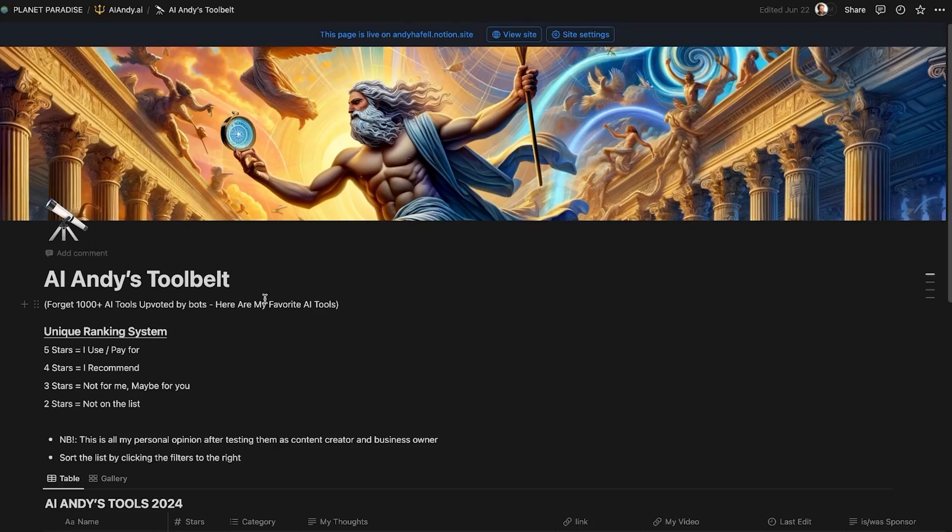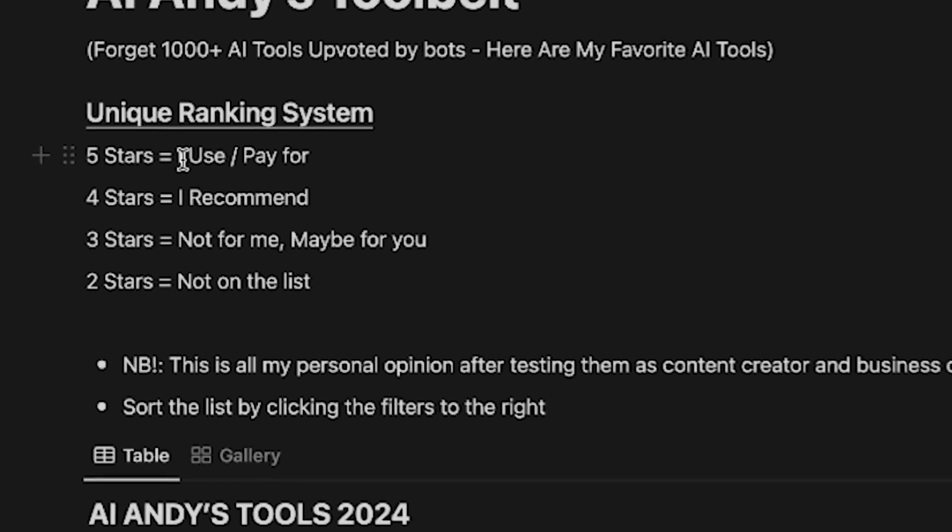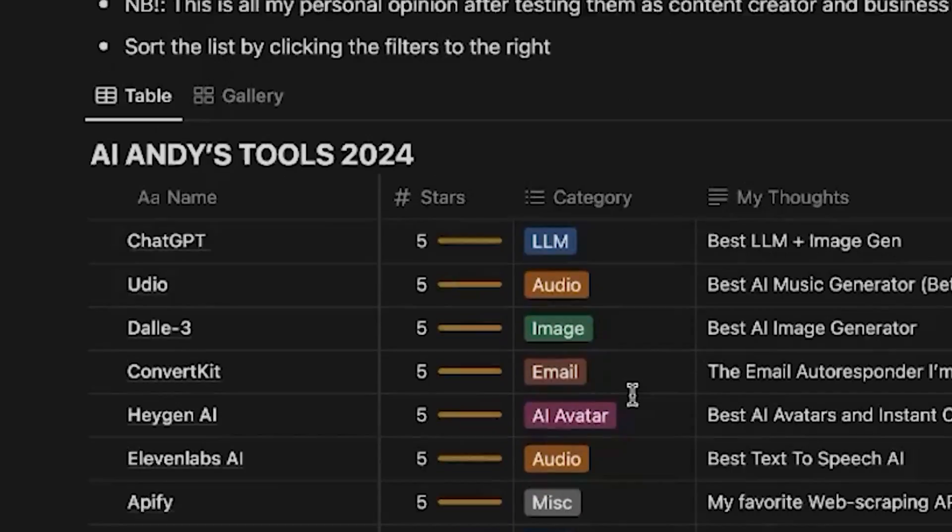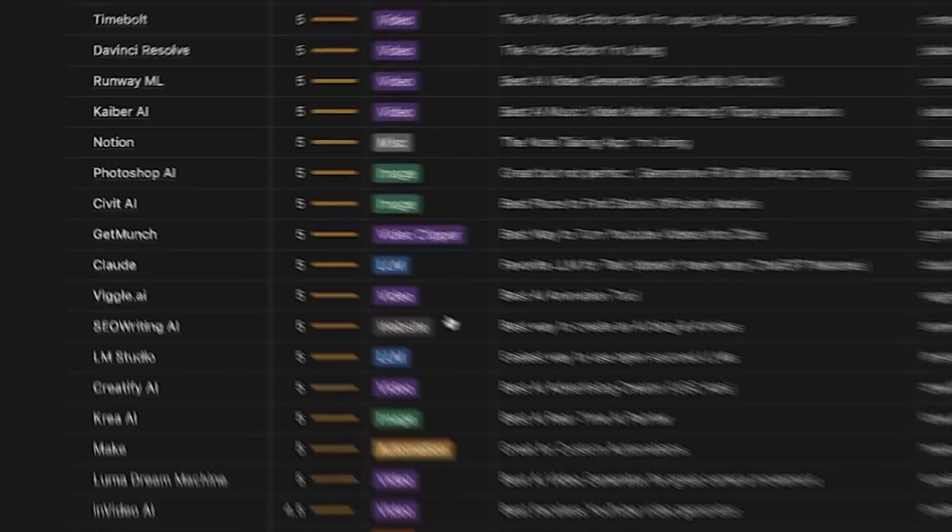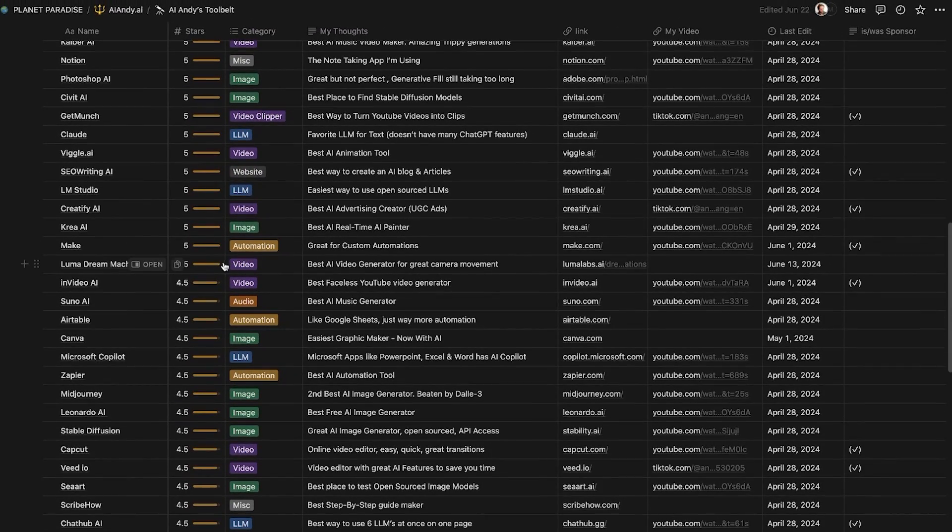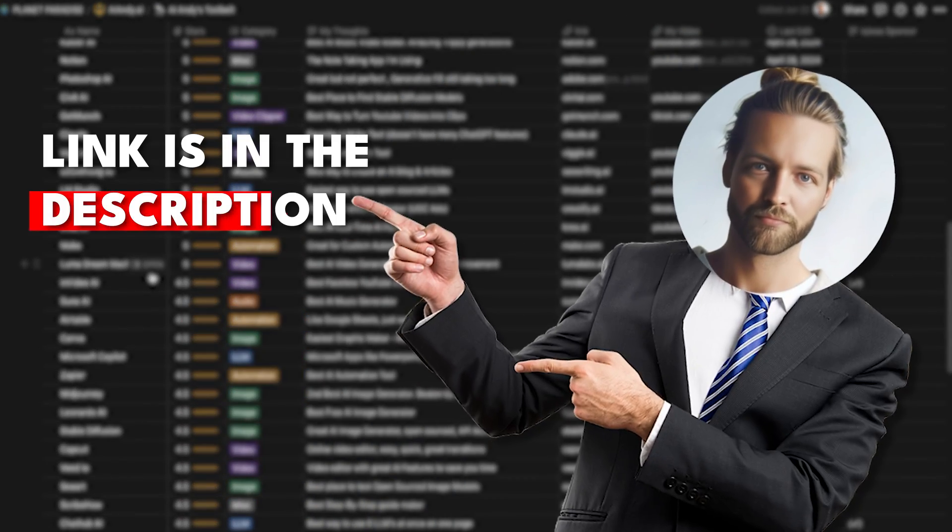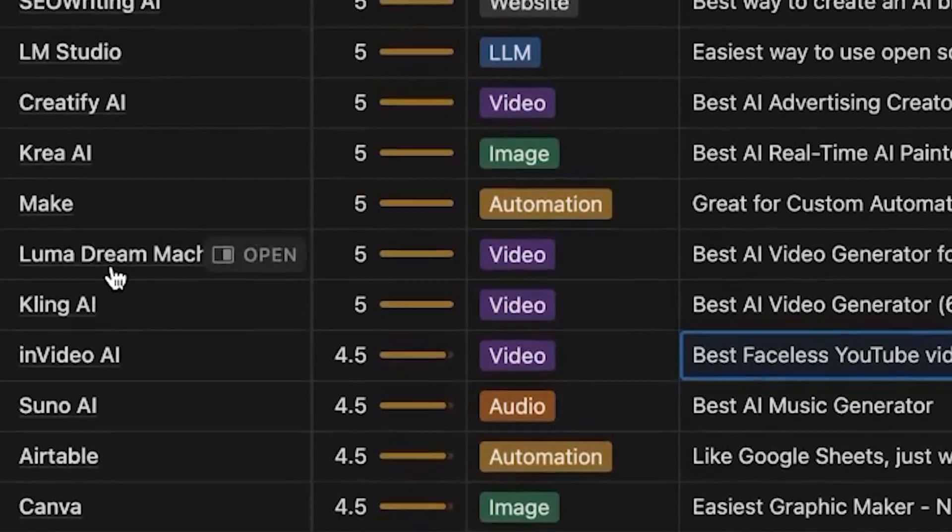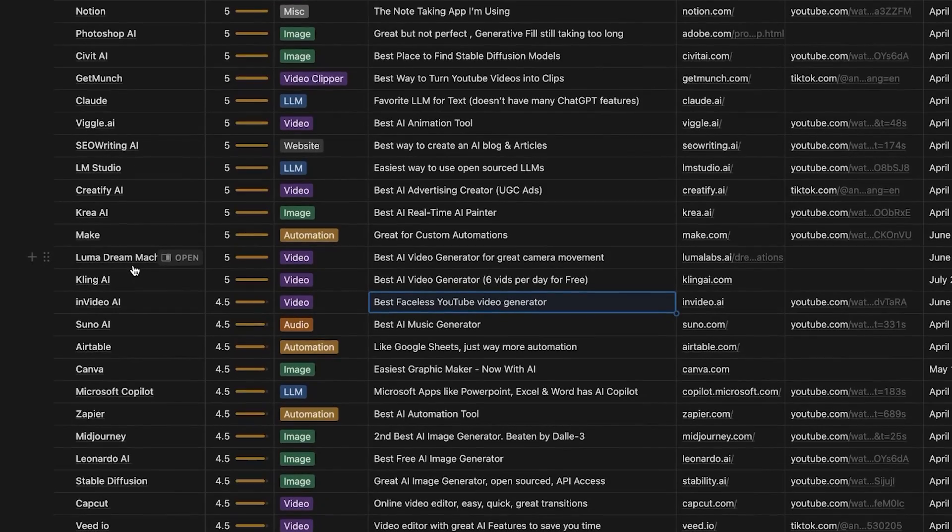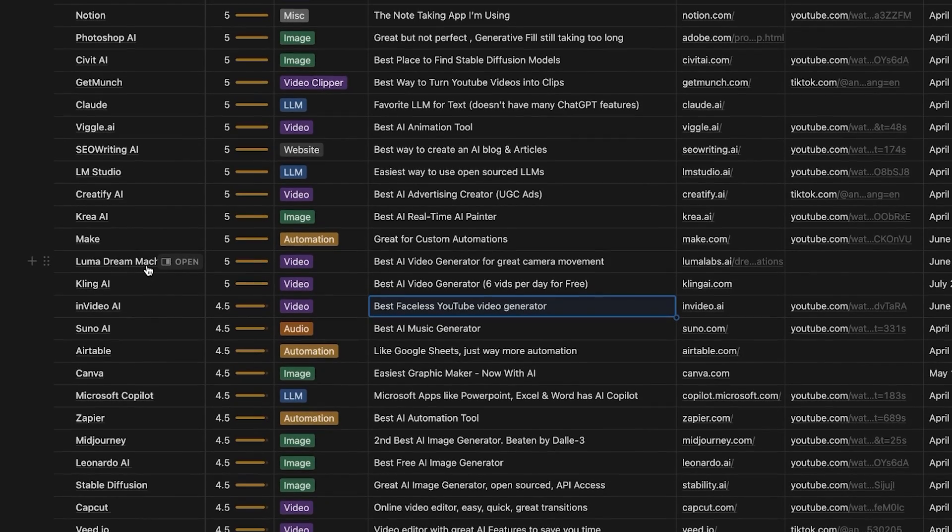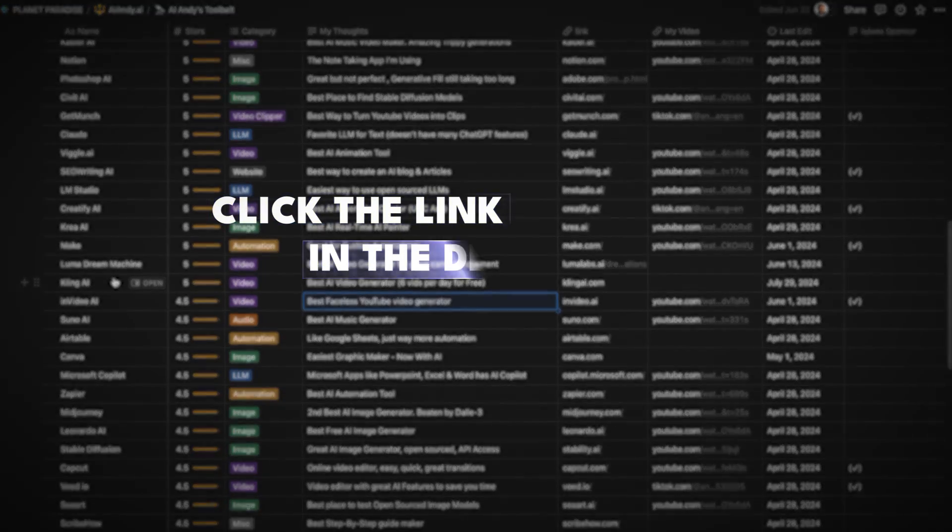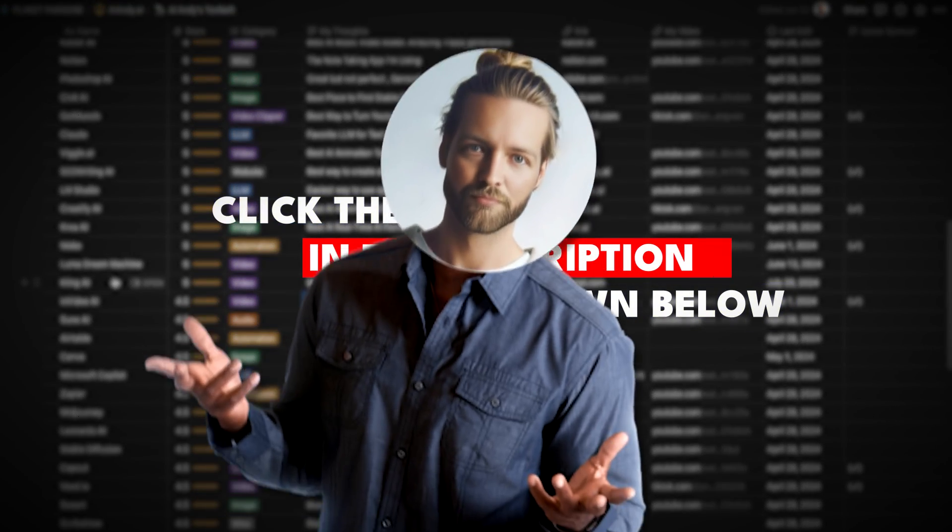I rank AI tools on my AI Andy's tool belt where five stars is I use slash pay for. And Kling is definitely getting a five out of five stars if I want to generate a video in a pinch. If you want to get access to this list, go to the link in the description down below. Kling is sitting right next to Luma Dream Machine that is really good at image to video but not great at all for text to video. So click the link in the description down below and I'll see you in the next one. Peace.